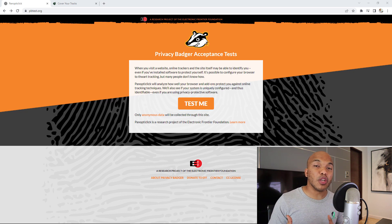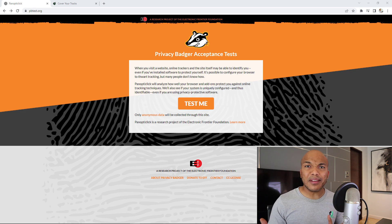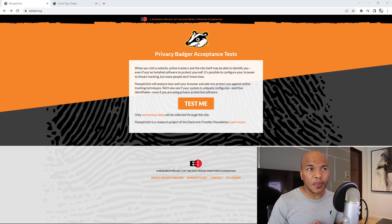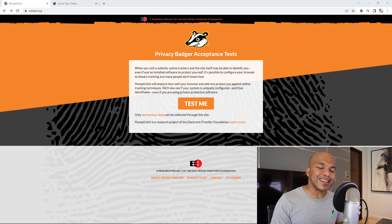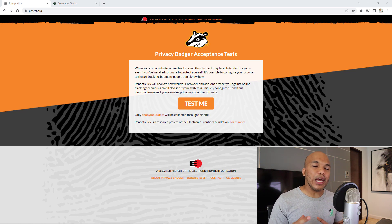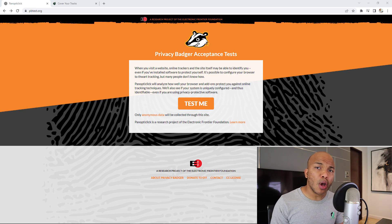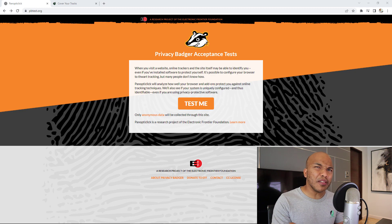The EFF is a foundation that fights against the invasion of online privacy by social media companies, ad companies, and so on. What PanopticClick does is go through your browser and tell you whether your browser is doing a good job of protecting you and ensuring your privacy while you're using the internet.